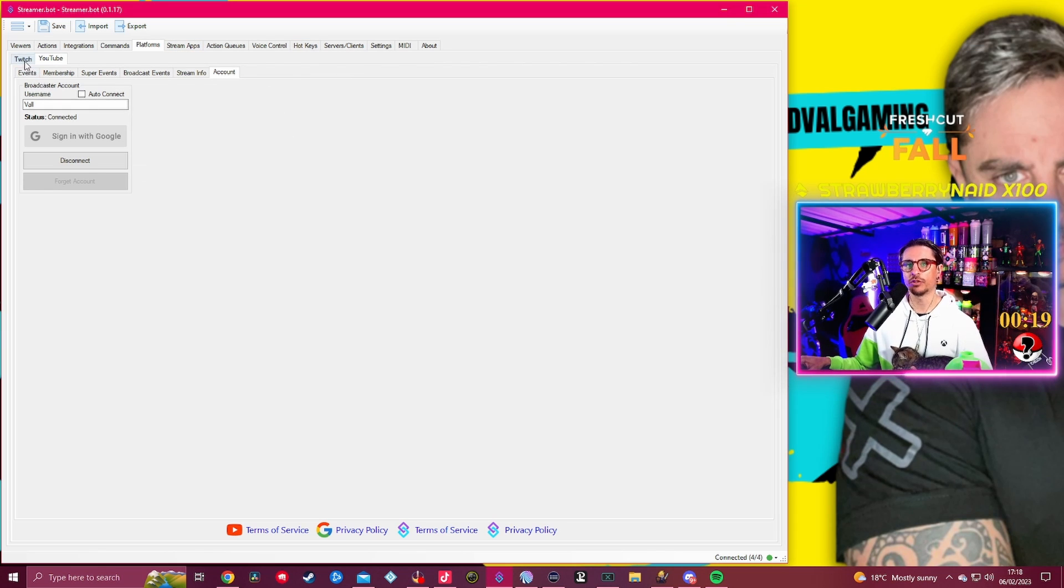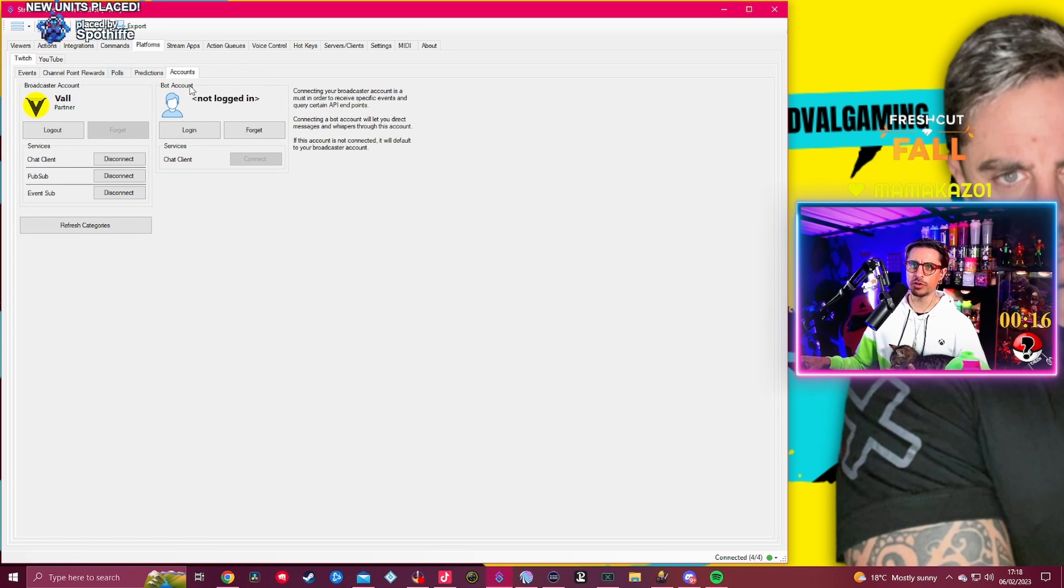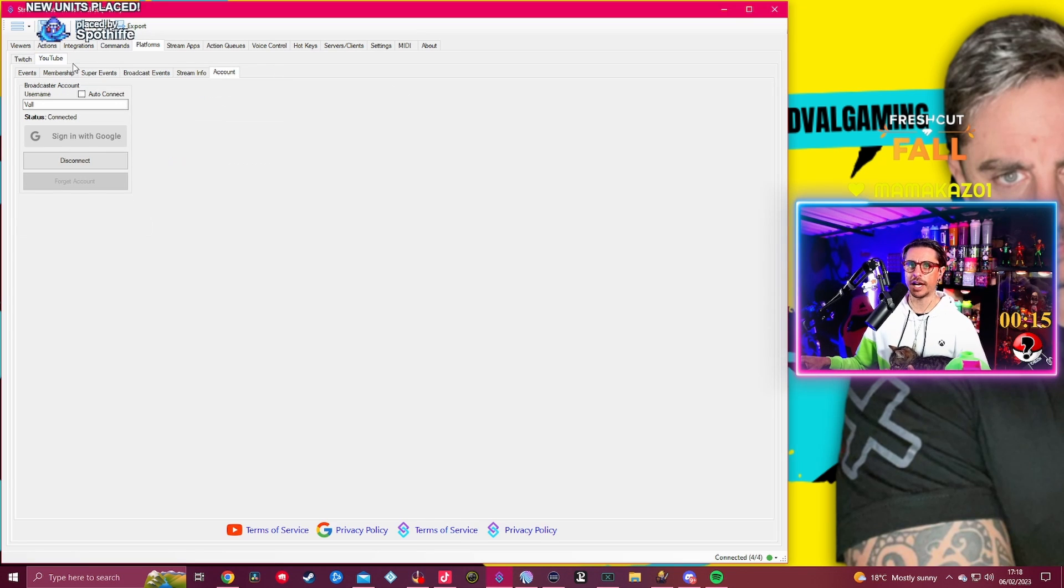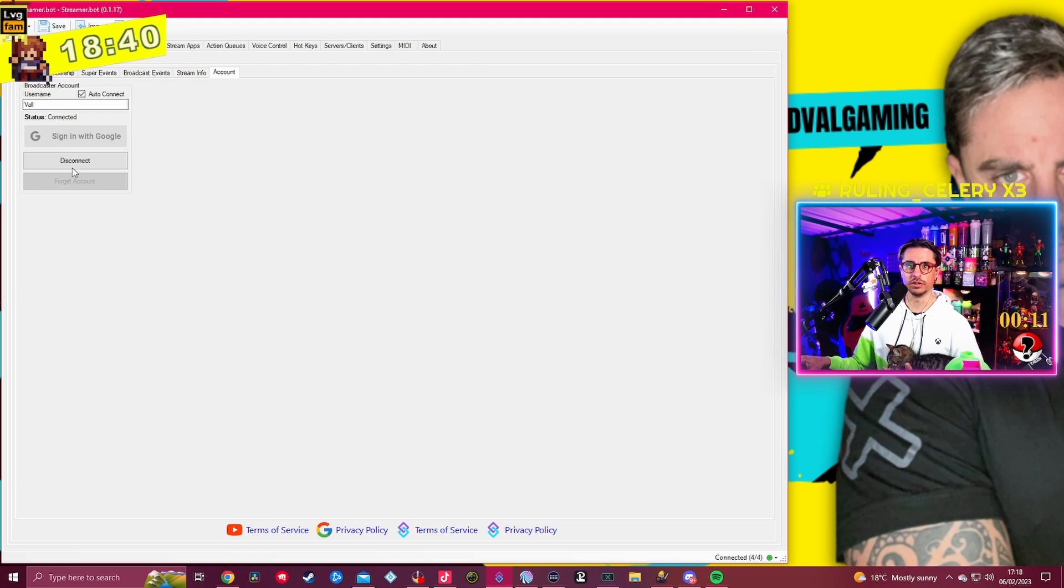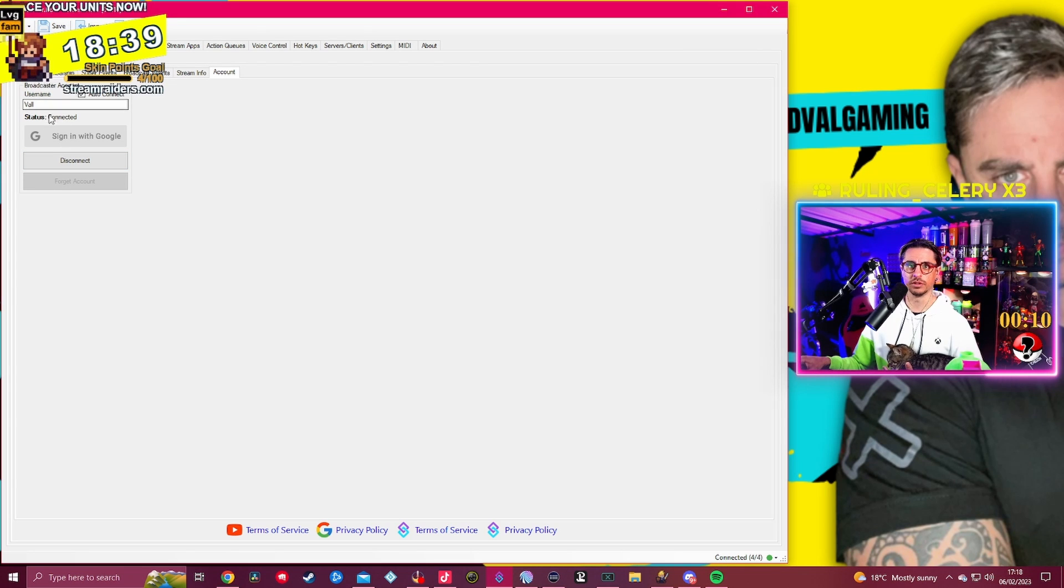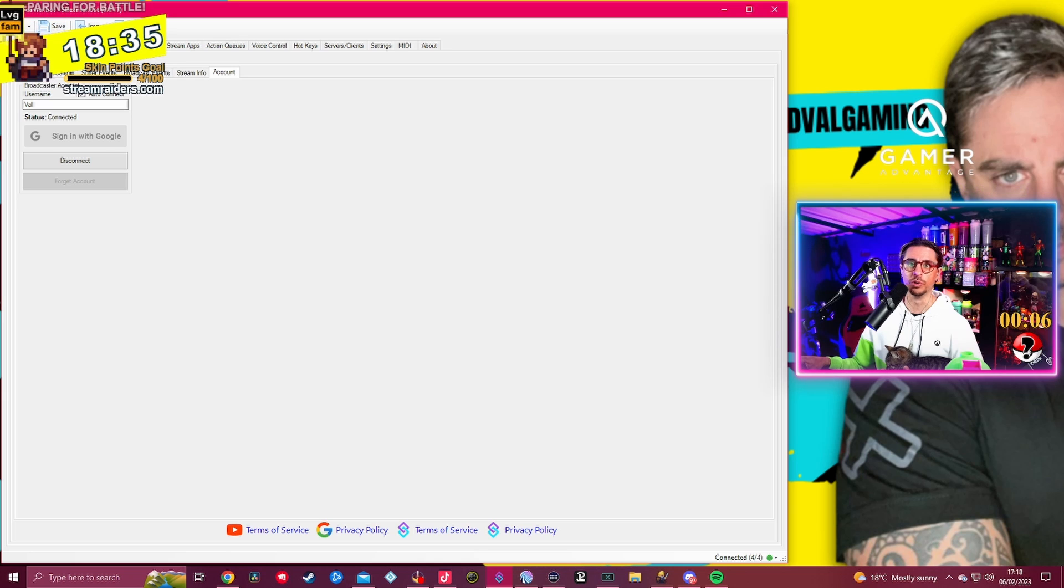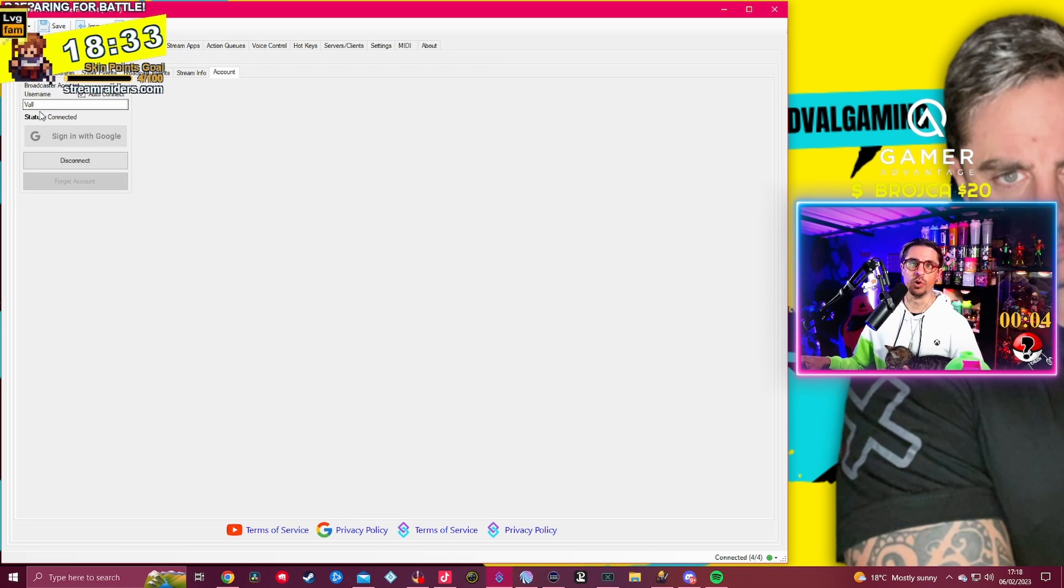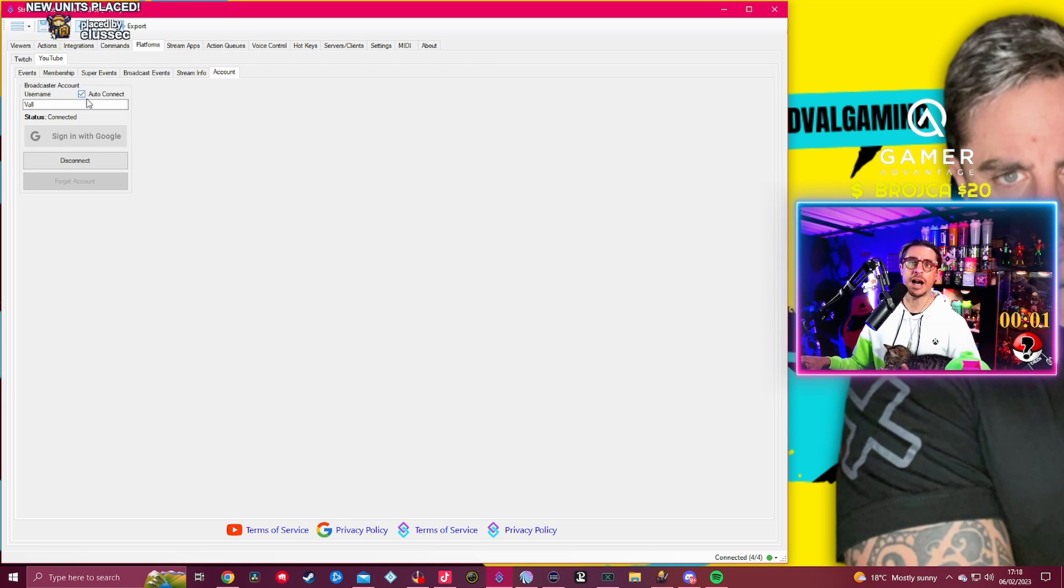Now the next thing that I want to show you guys is how to connect this to your OBS, because you're most likely going to be streaming from OBS. If you're streaming from your OBS, actually on YouTube you can auto-connect to your account on YouTube if you want to.